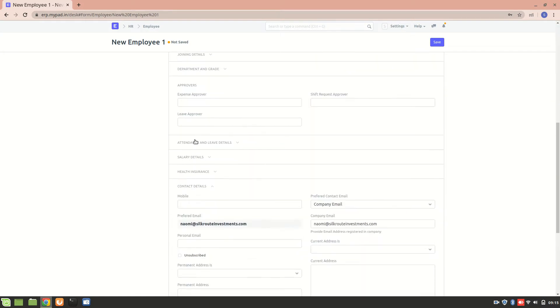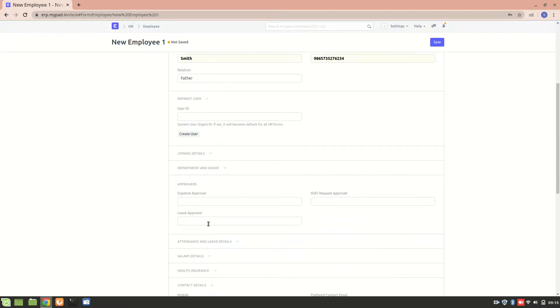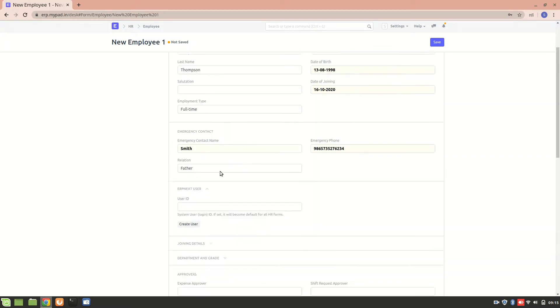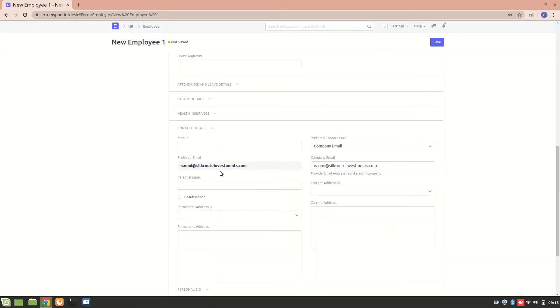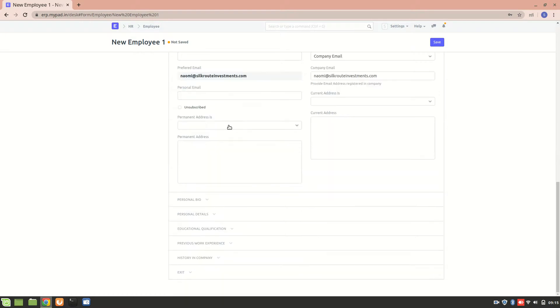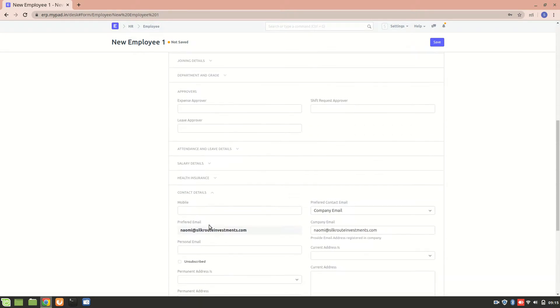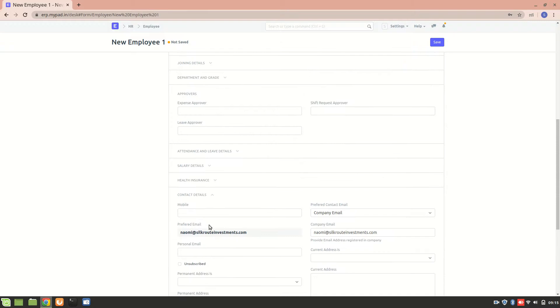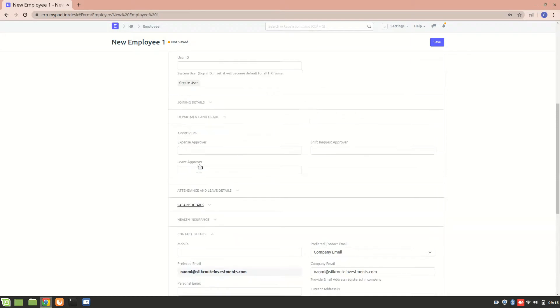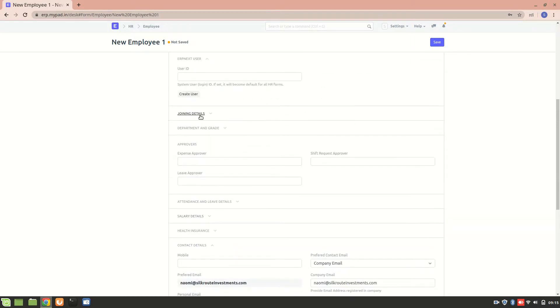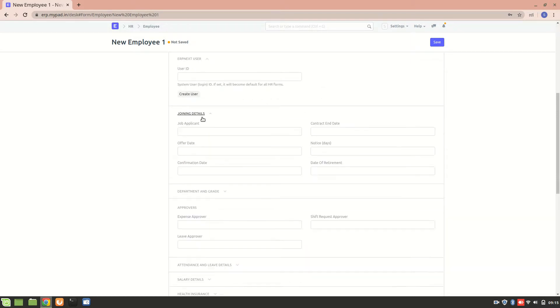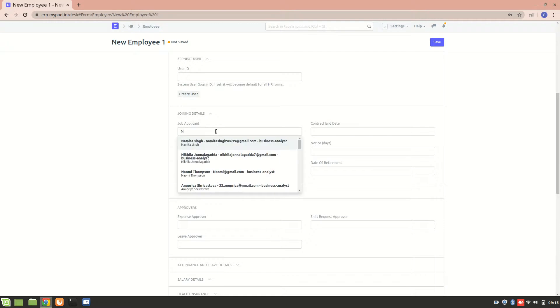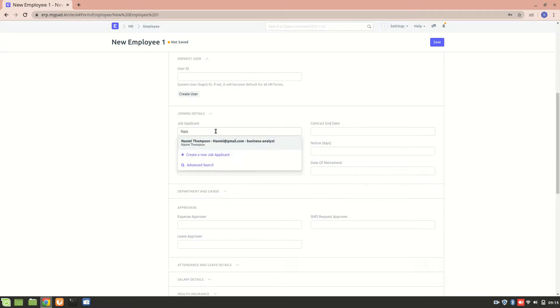The next thing is we can also mention her joining details. Job applicant, and Naomi, yeah it's over here.